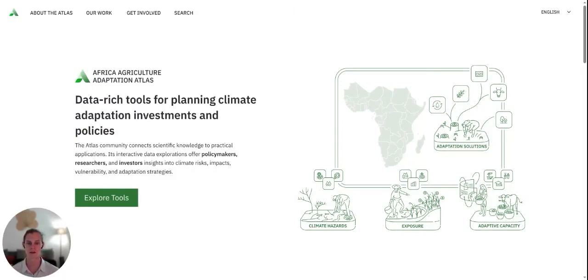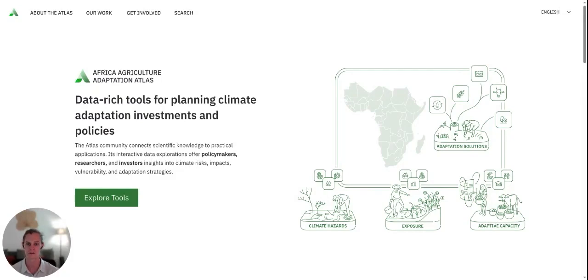I'm part of a very international team of scientists and researchers that are passionate about data analysis and visualization, and we are working on the African Agriculture Adaptation project. Our team is primarily based in Nairobi, Kenya and Montpellier, France. We work to convert big data into digestible data stories that policymakers can use to make informed decisions, primarily through the building of decision support tools.